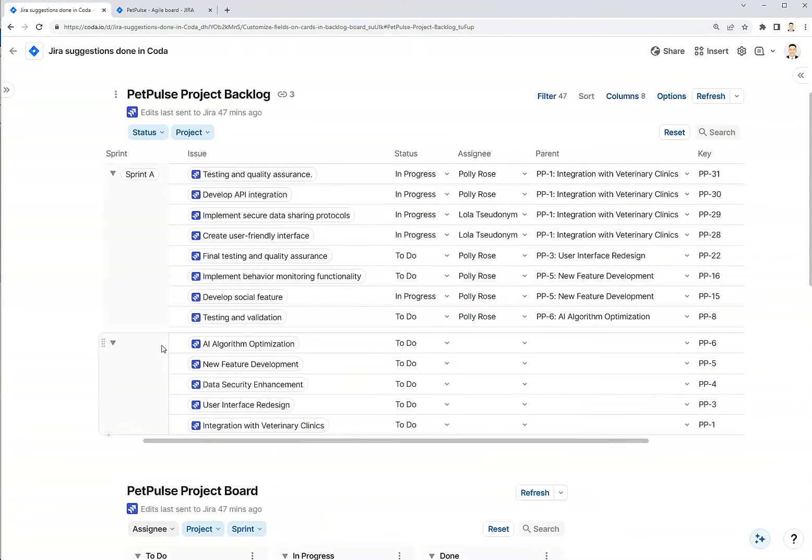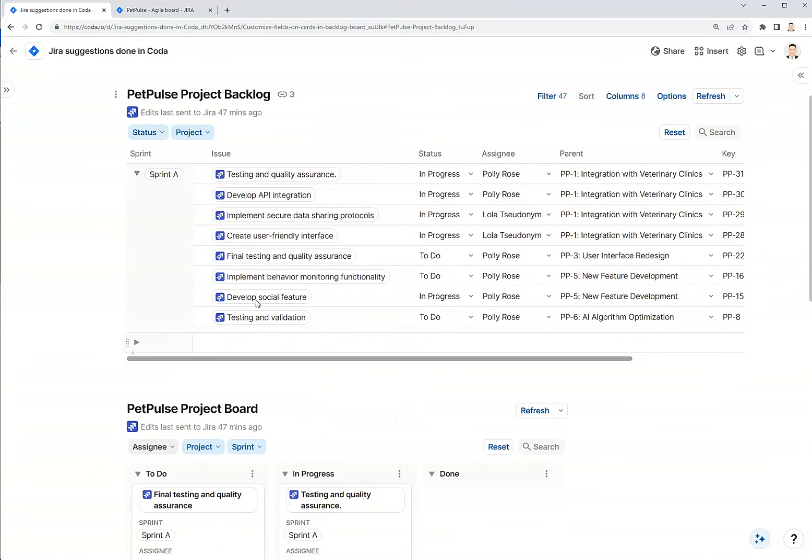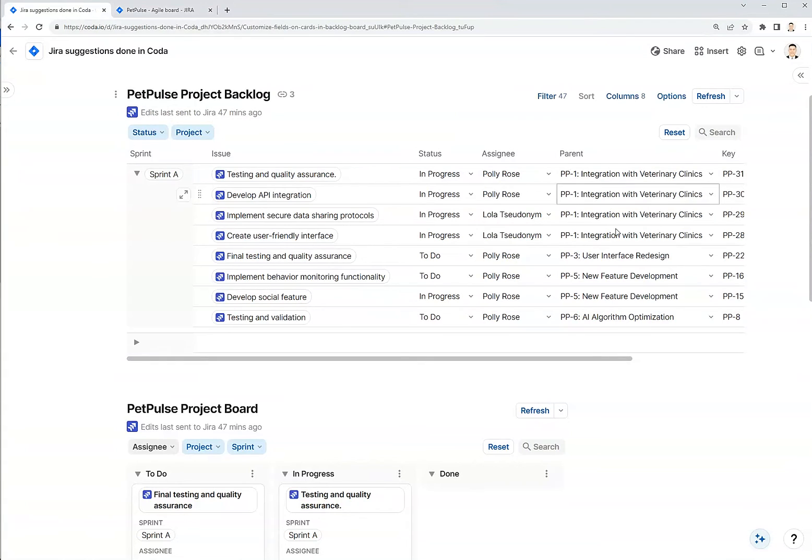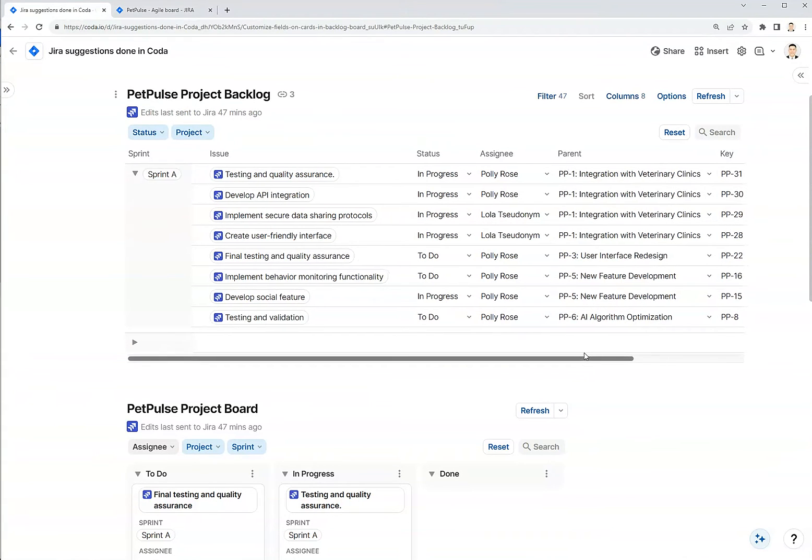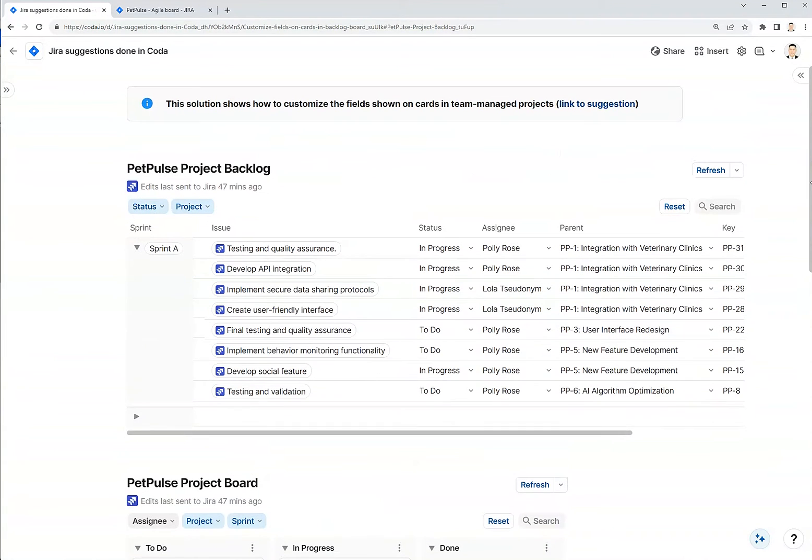These are actually parent issues, so not a sprint, but you can see how this is similar to the backlog view, except for the fact that I can customize which columns show up in my view.